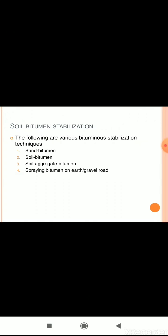The various types of bitumen stabilization are: sand bitumen, soil bitumen, soil aggregate bitumen, and surface application of bitumen on earth and gravel roads.